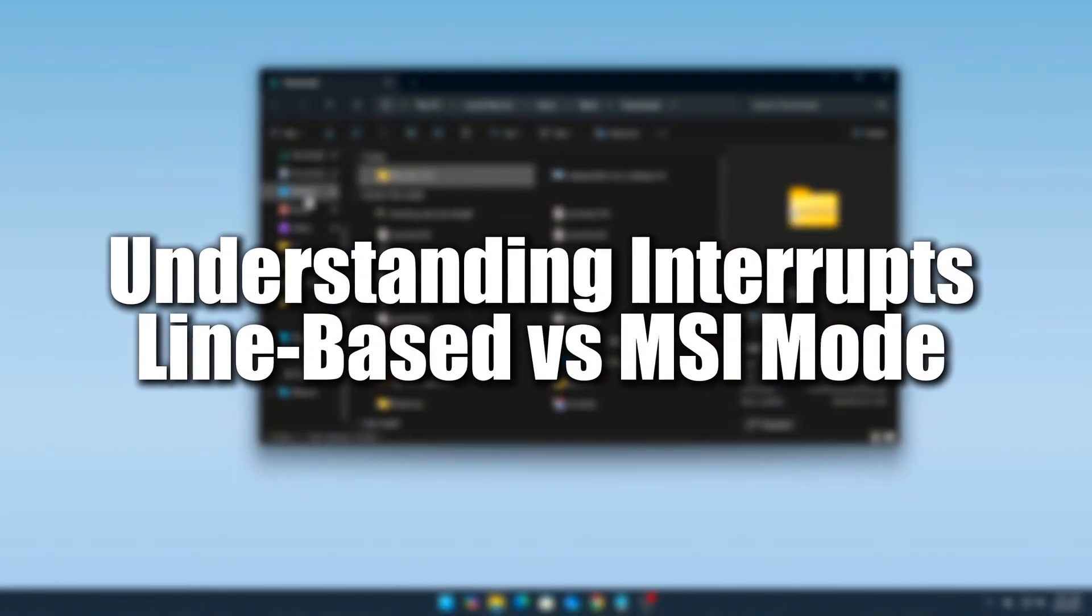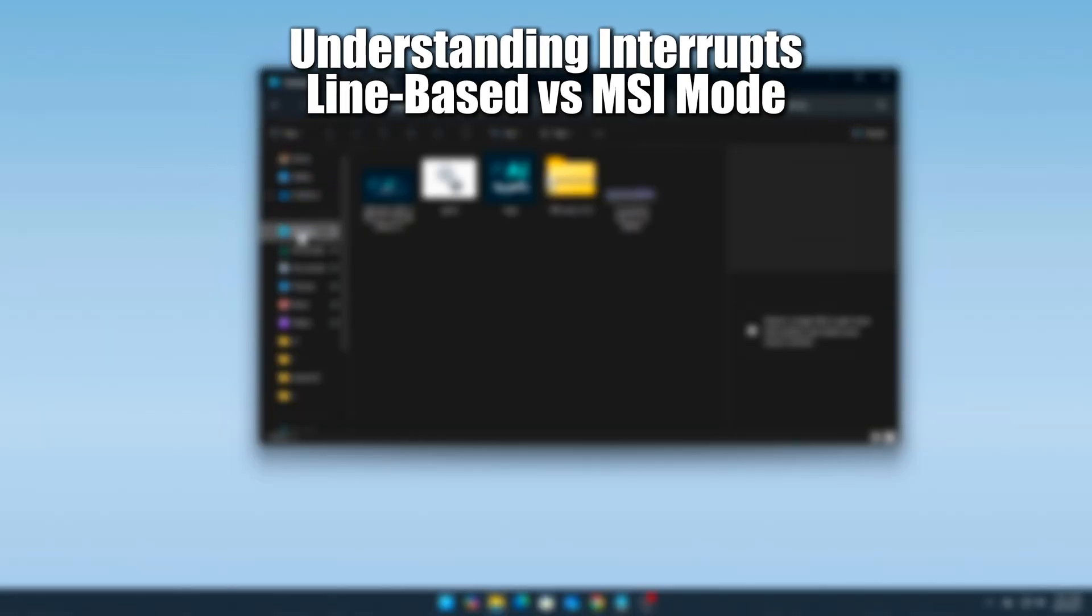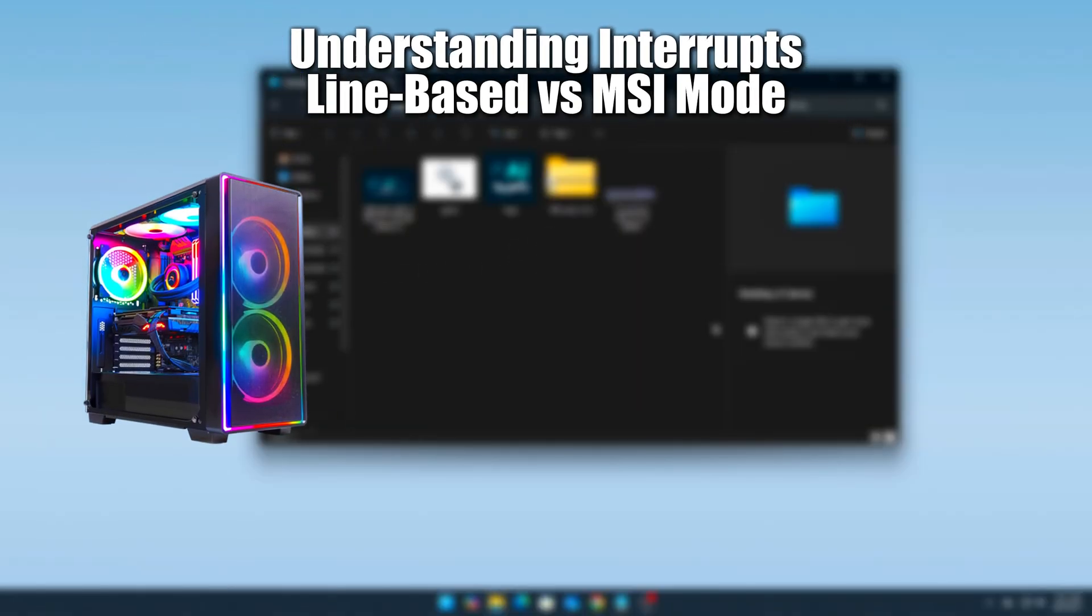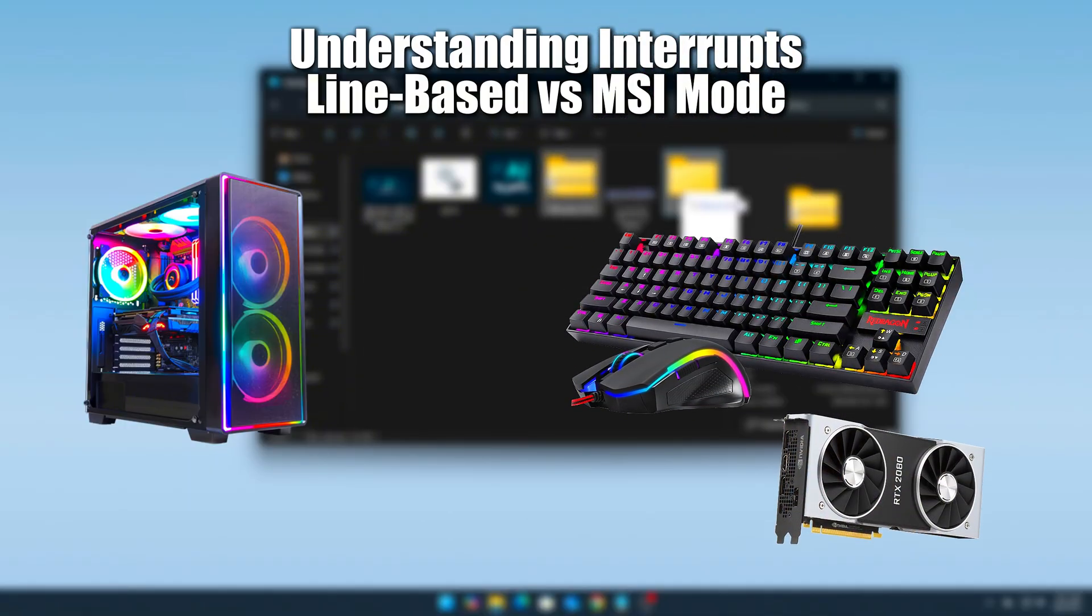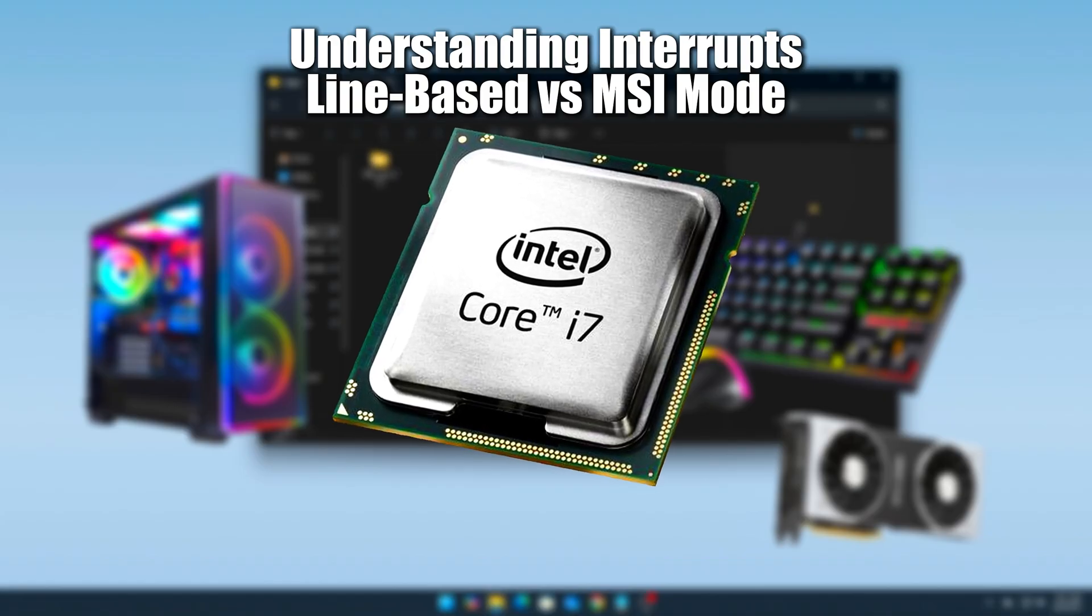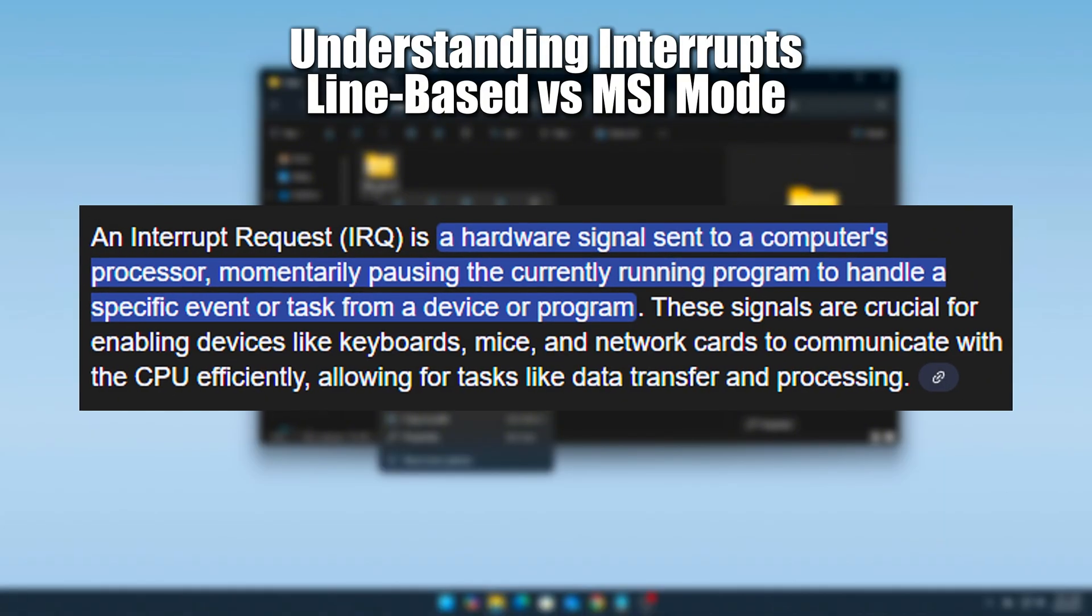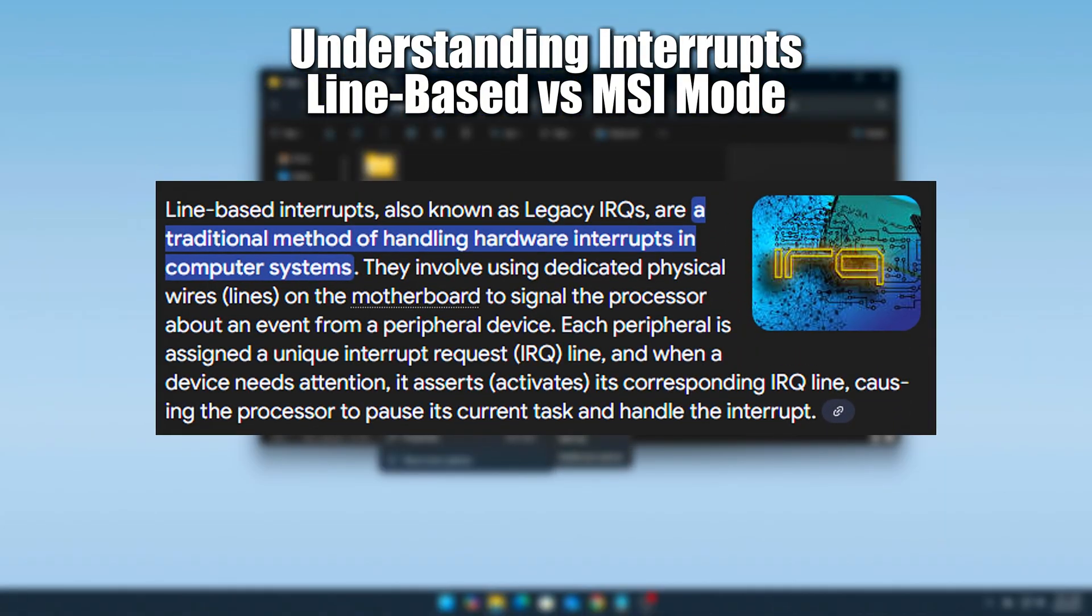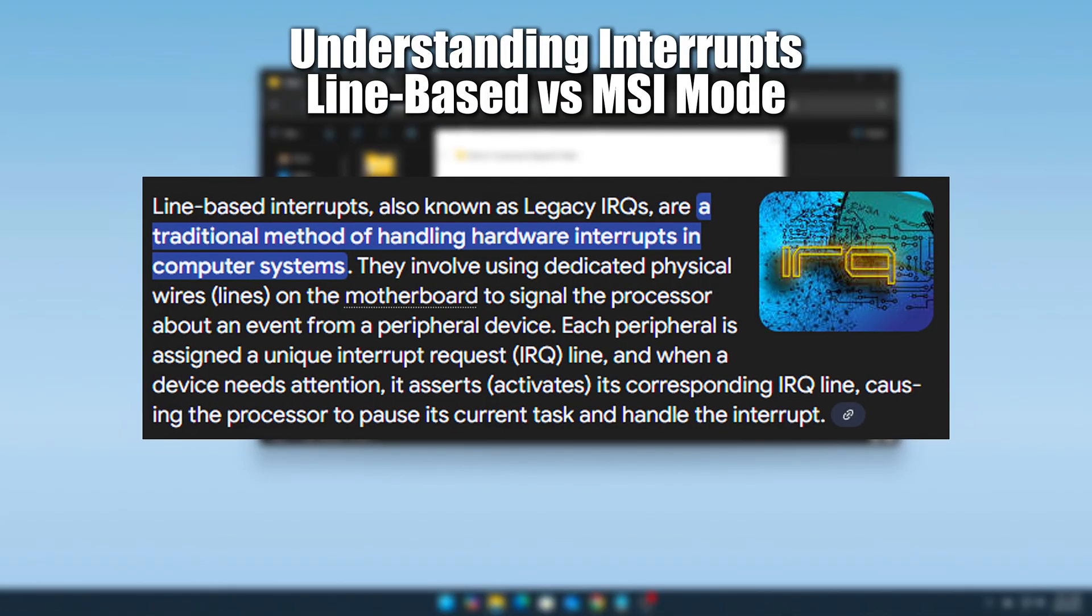Understanding Interrupts – Line-based vs MSI Mode. When your PC receives input from devices like your mouse, keyboard, GPU or sound card, the CPU handles those inputs through what's called an interrupt request. There are two main ways Windows can process these.